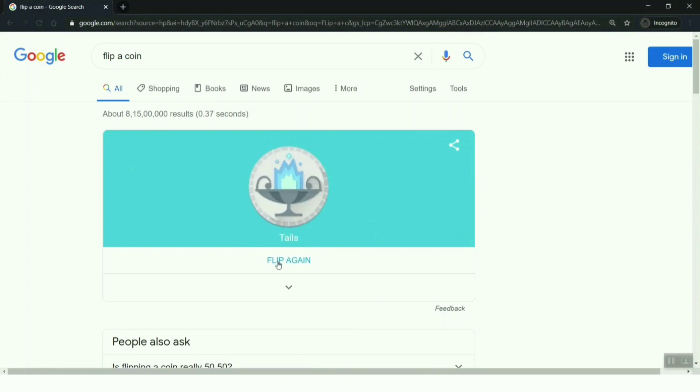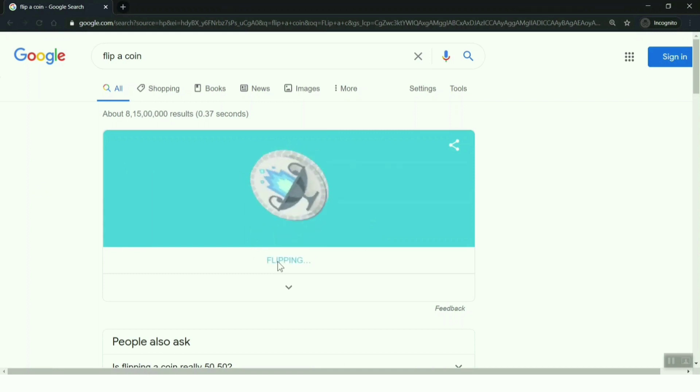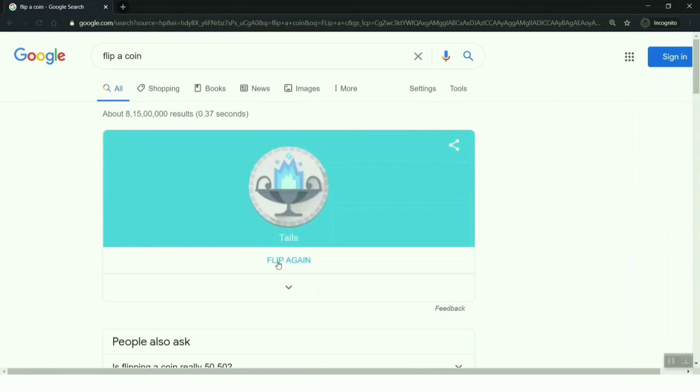When you flip a coin, Google will toss a coin for you and it will say head or tail. I got tails. You can also flip the coin again. Yes, there it goes. So you don't have to wait for a coin next time. Moving on to the fifth option.